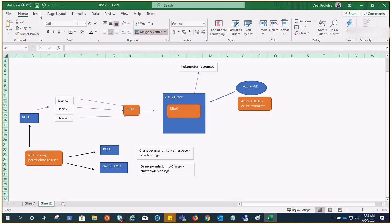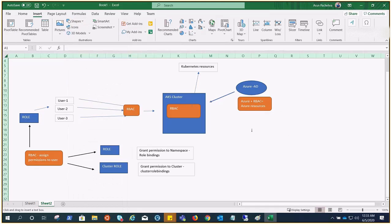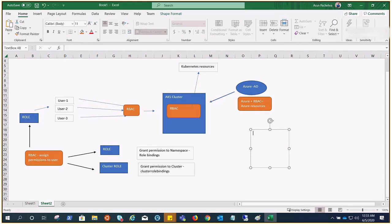Before we go ahead, I forgot to mention in the previous video — I'd like to add here what all things can be done when you have the admin role or the maximum permission. The actions that can be performed are GET, CREATE, UPDATE, PATCH, and DELETE on the Kubernetes cluster. You can compare GET to the HTTP GET method, CREATE is POST, UPDATE is PUT, PATCH is PATCH, and DELETE is DELETE. This is what the maximum role would have — it can perform all these actions.